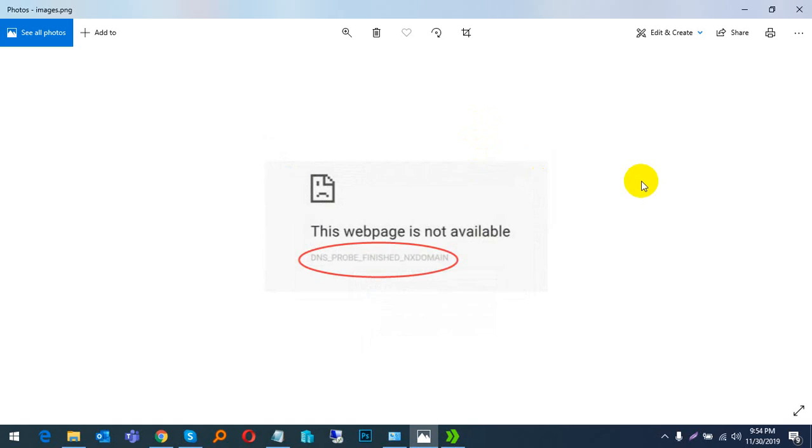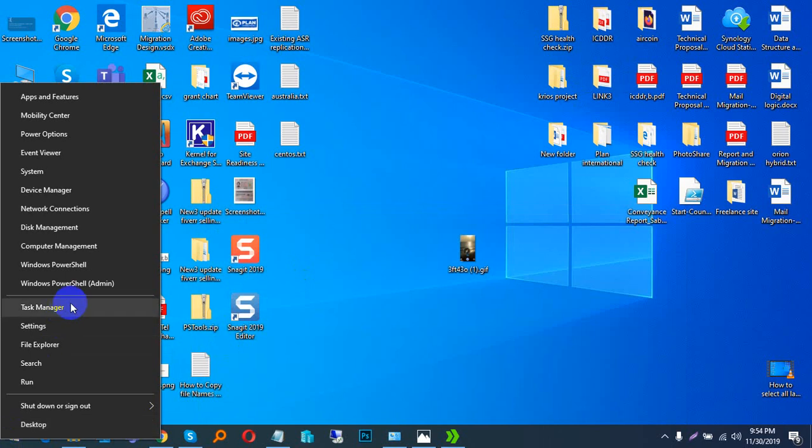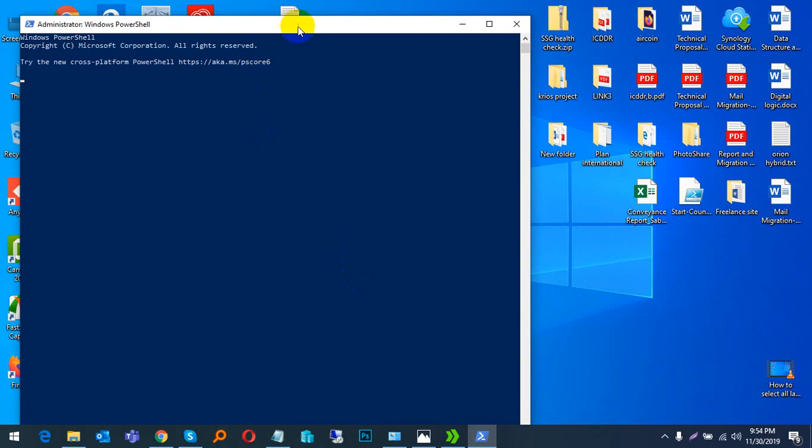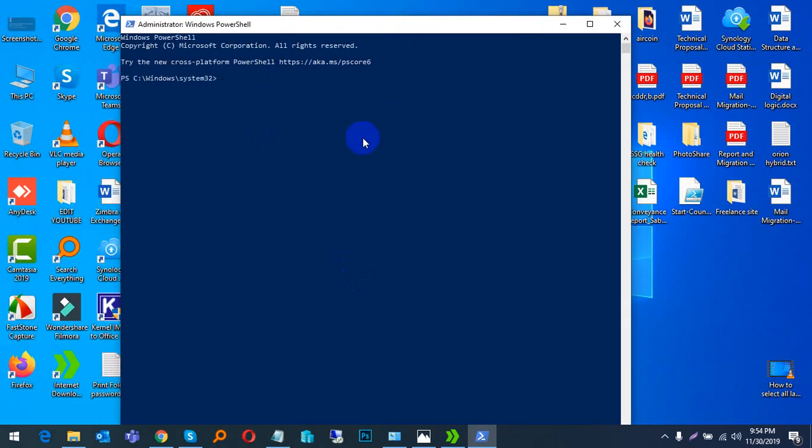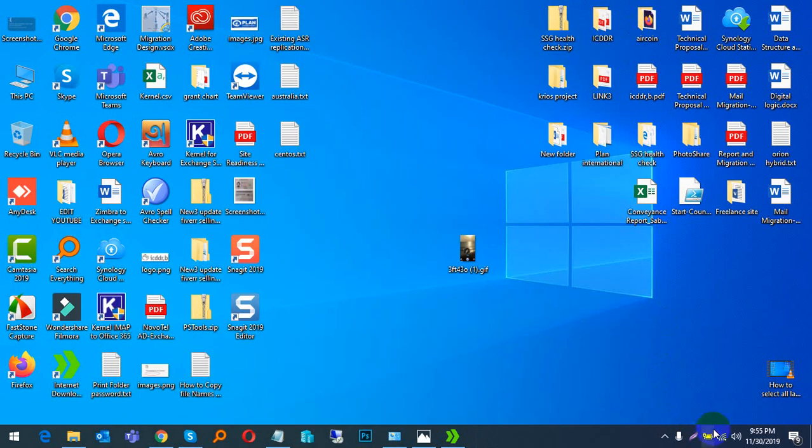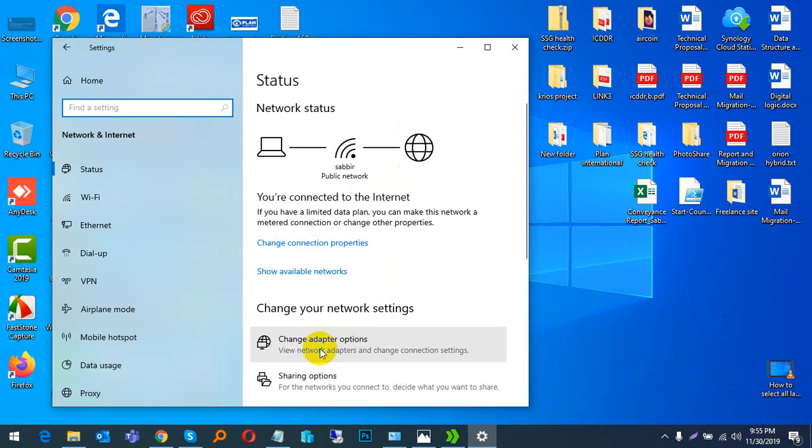First, go to Windows PowerShell as admin and type 'ipconfig /flushdns' and press Enter. Then go to your Wi-Fi or network adapter and click 'Change adapter options.'